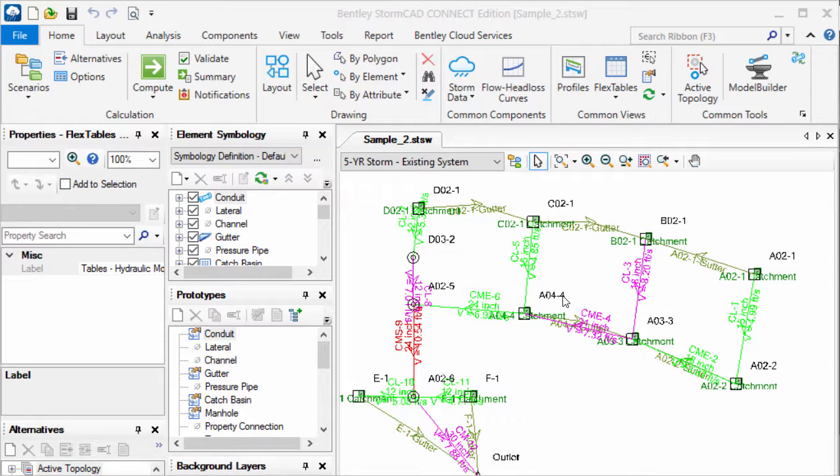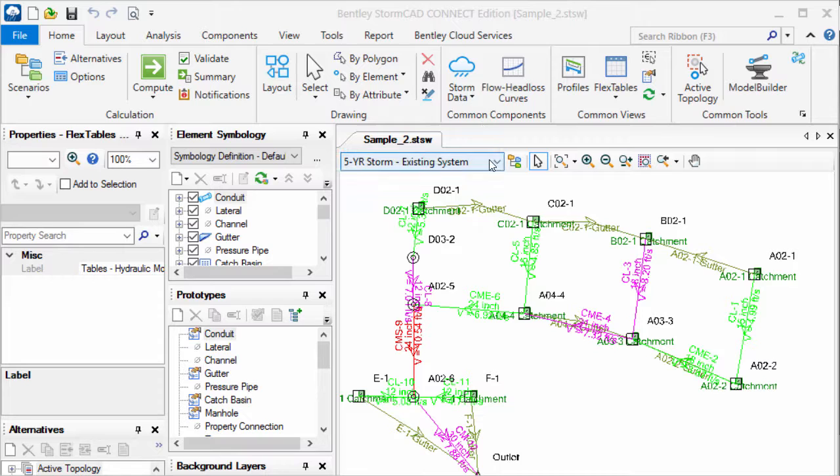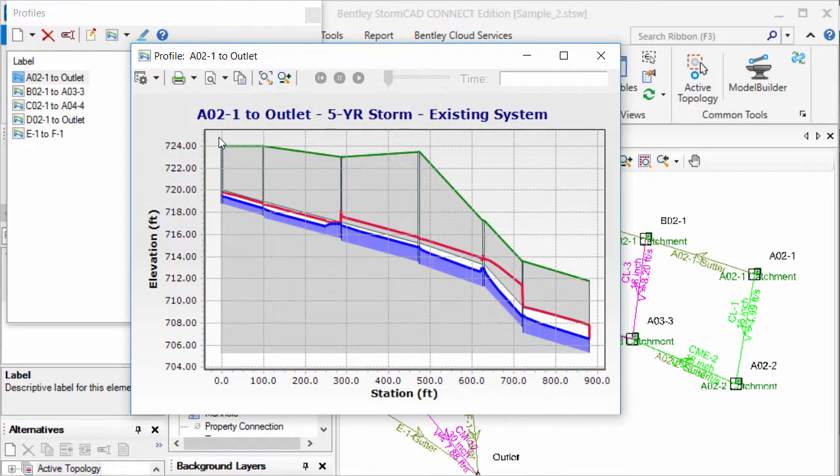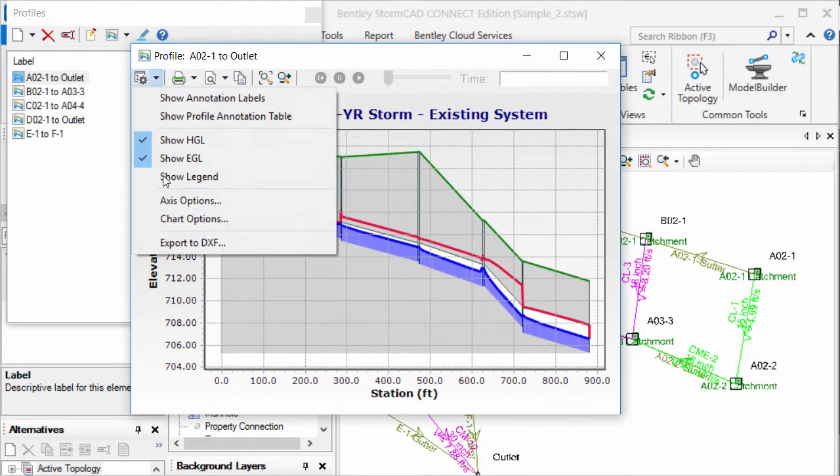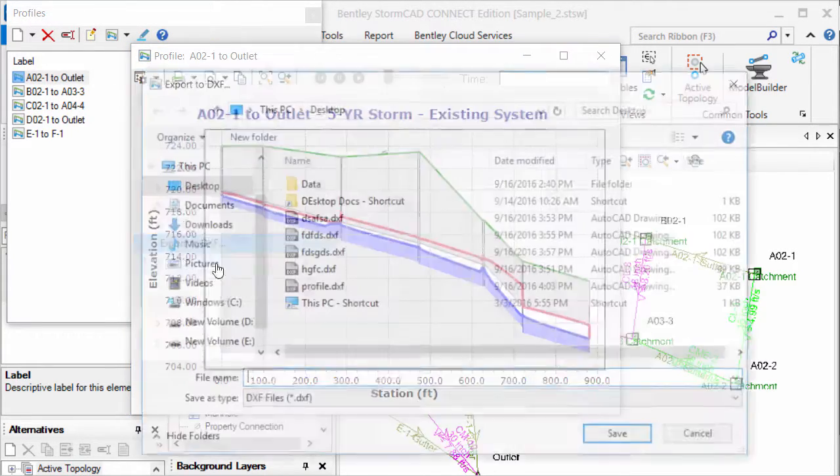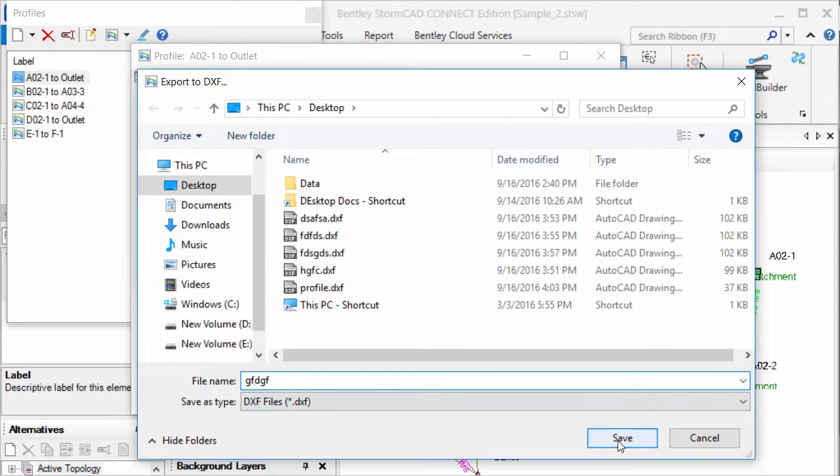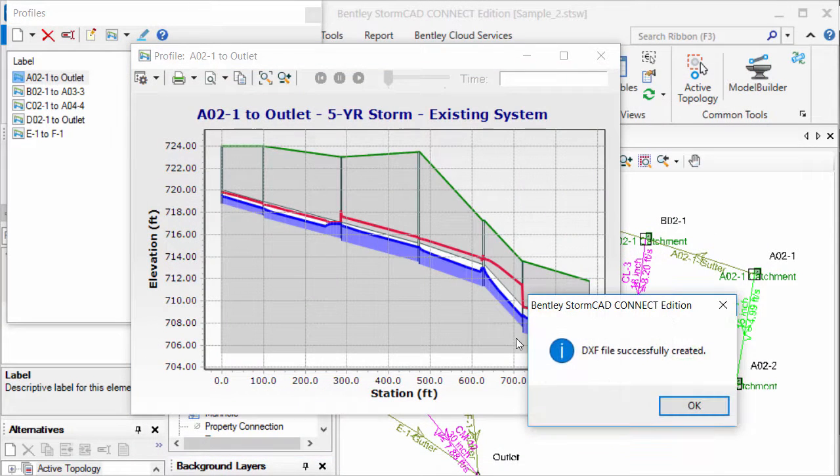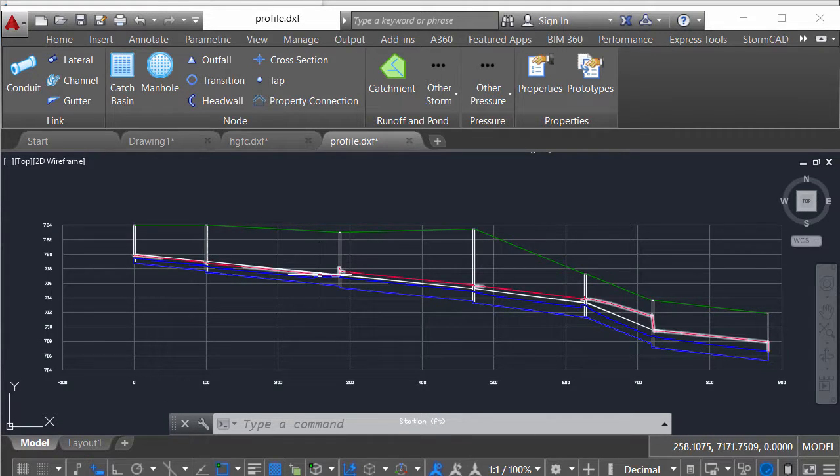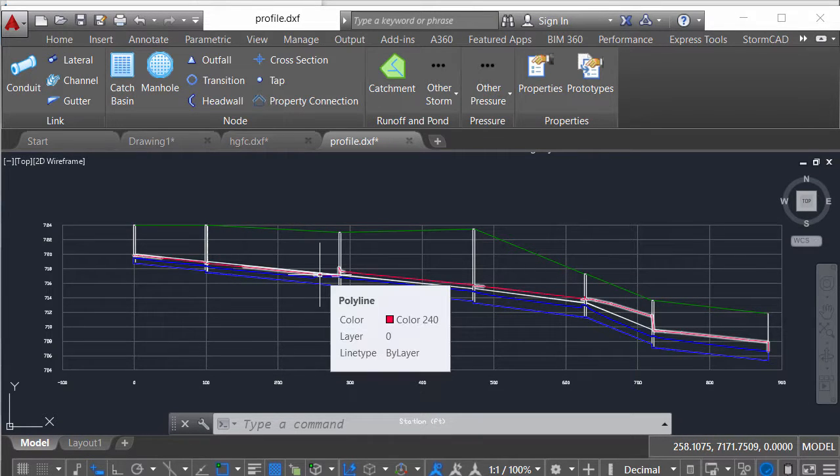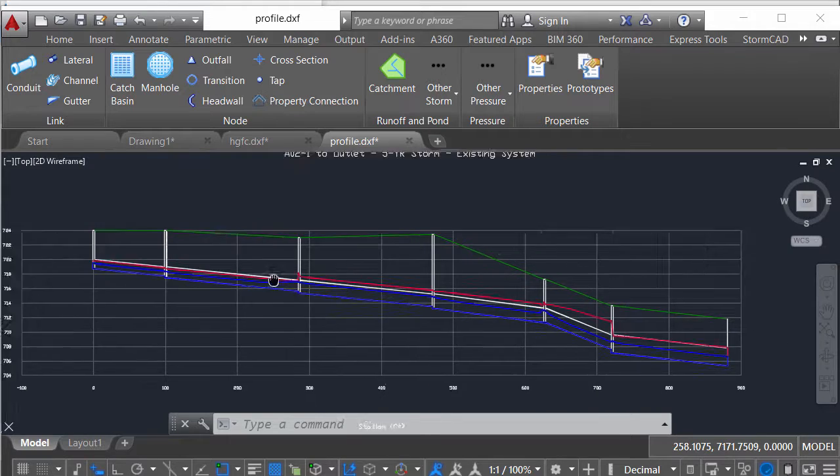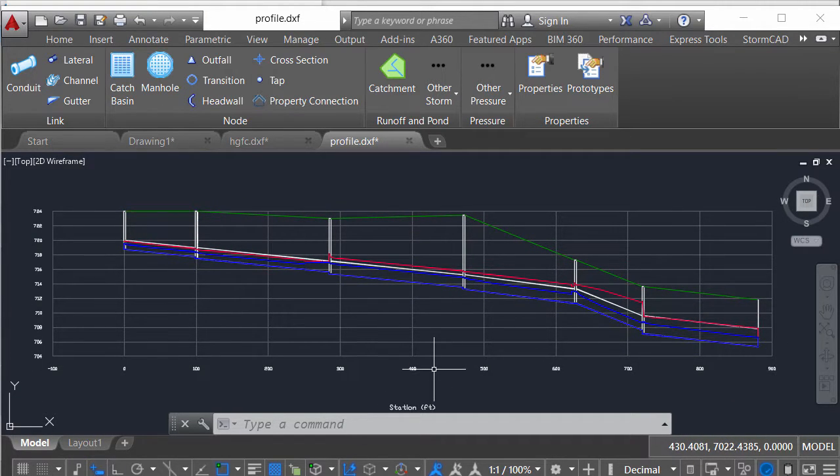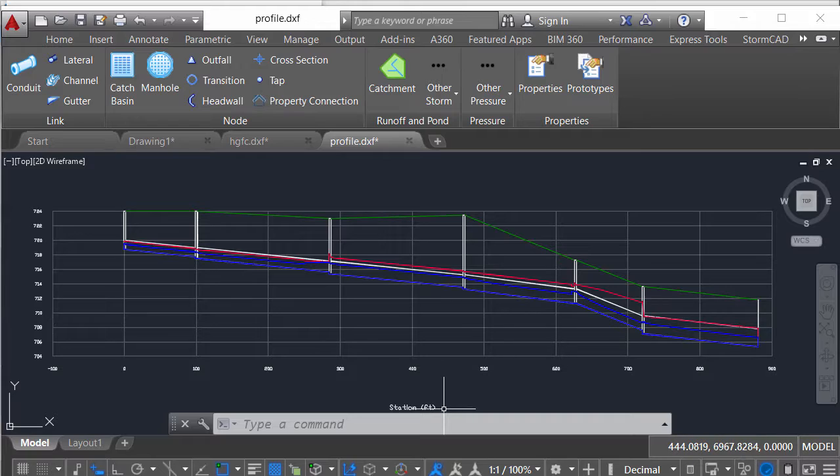Same applies for the profiles. If I open any profile in the StormCAD products, I can export that profile in the DXF format. Save the file again. So here is the profile exported in the DXF format, which is useful to have the cross sections in the CAD format. I hope you like this video and find it very useful for your projects. Thank you so much.